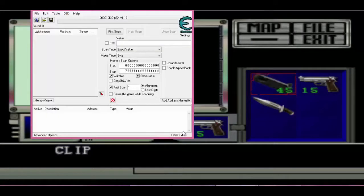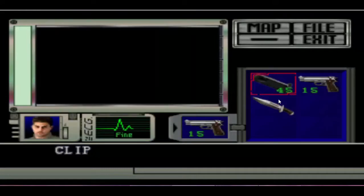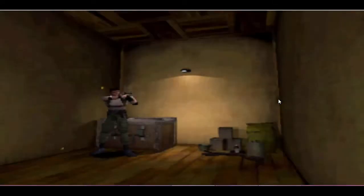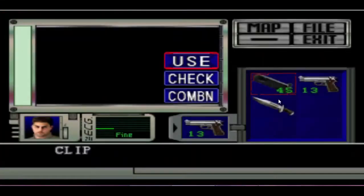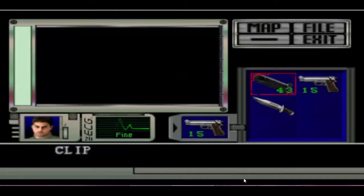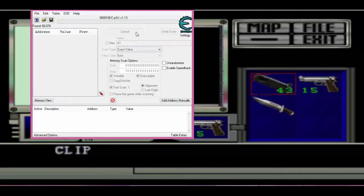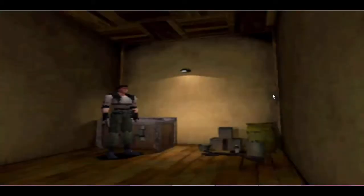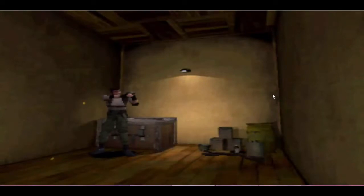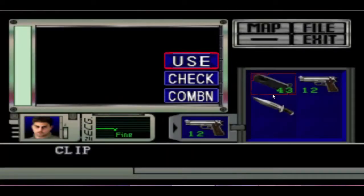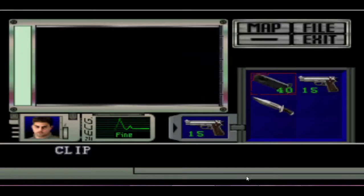As you can see, the first item we have is the clip for the weapon. I'm going to use the handgun here to minimize the amount of ammo that I have and combine it into the handgun. What I did first, I did a first scan. Then after shooting, I did my next scan.